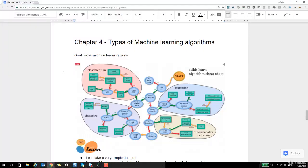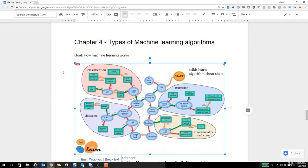Now we have discussed what is machine learning and what are the components required for a machine learning problem. We looked at inputs getting supplied to an algorithm which outputs either a pattern or a prediction. This is a sentence I will keep repeating and showing you in diagrams and pictorial representations, because it becomes simpler for you to apply if you think in that way. We also looked at what tools we can use — we discussed installing a Python distribution called Anaconda. Before we go ahead and start writing some code, let's go one level deeper into these algorithms.